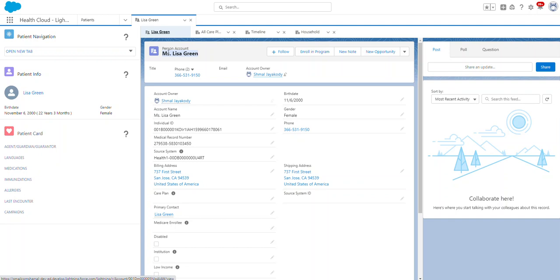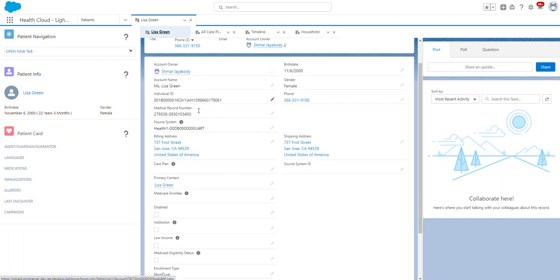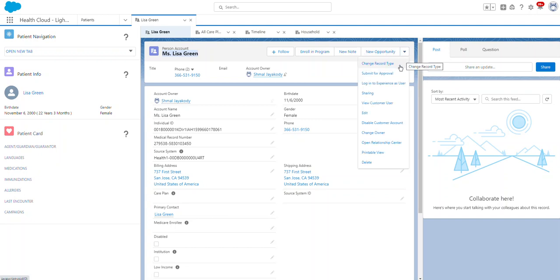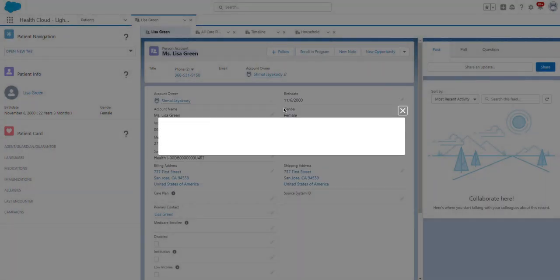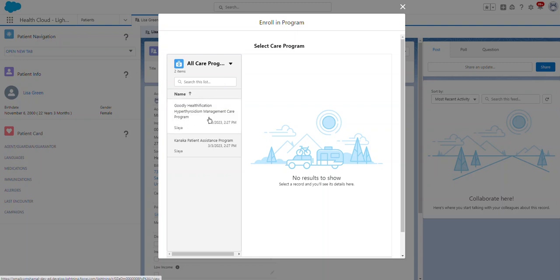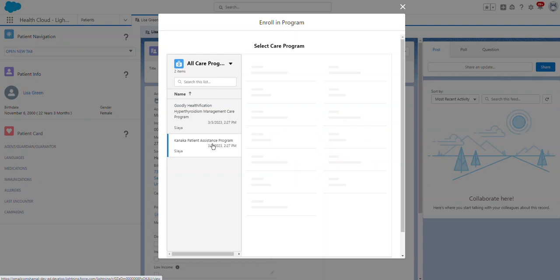We come to the person account for Lisa Green. You can see options to enroll in a program, change owner, and edit — these are standard actions. Let's click 'Enroll in Program'. You can see care programs such as Goodly Health Education Management Care Program and Chronica Patient Assistant Program — there are different programs available.